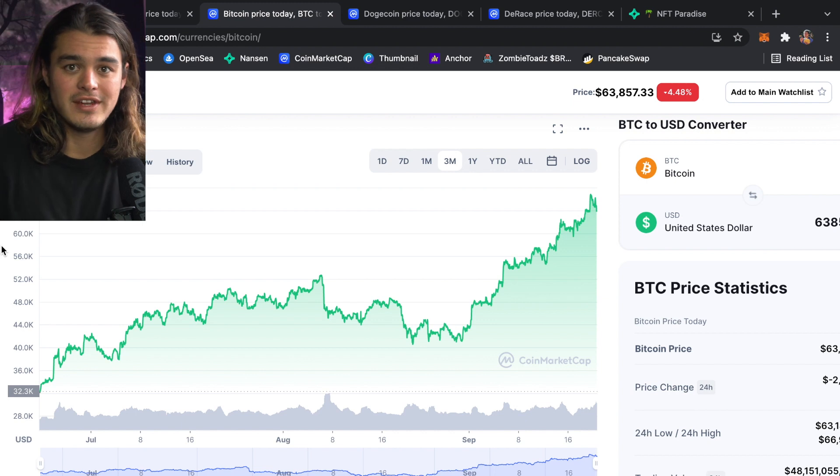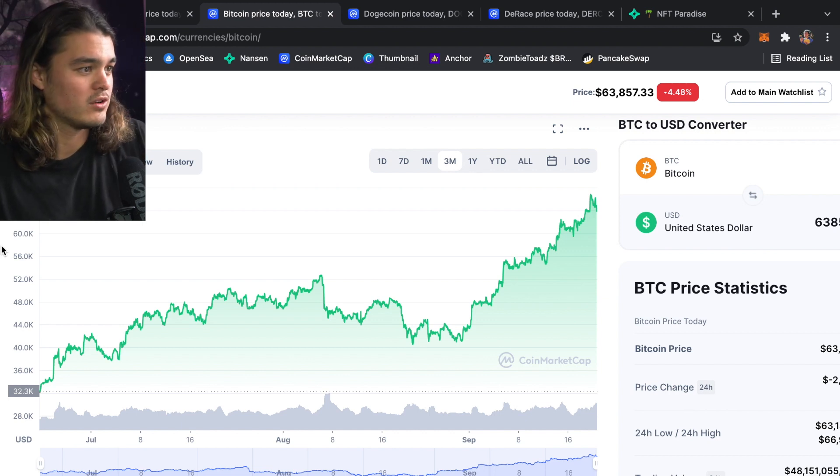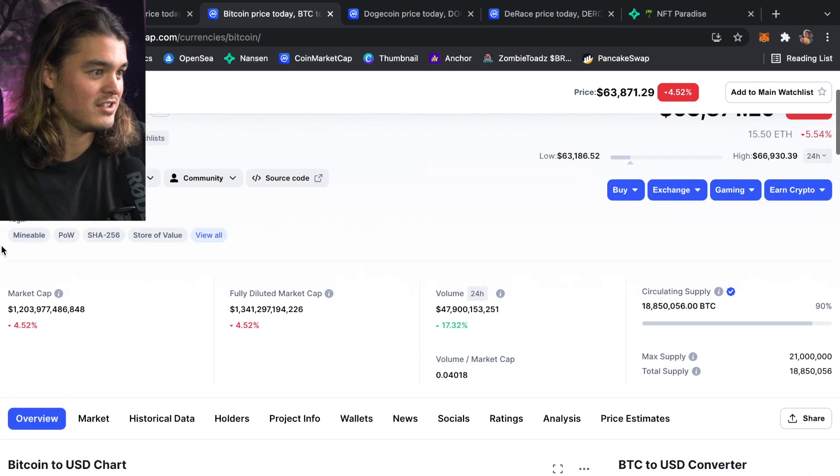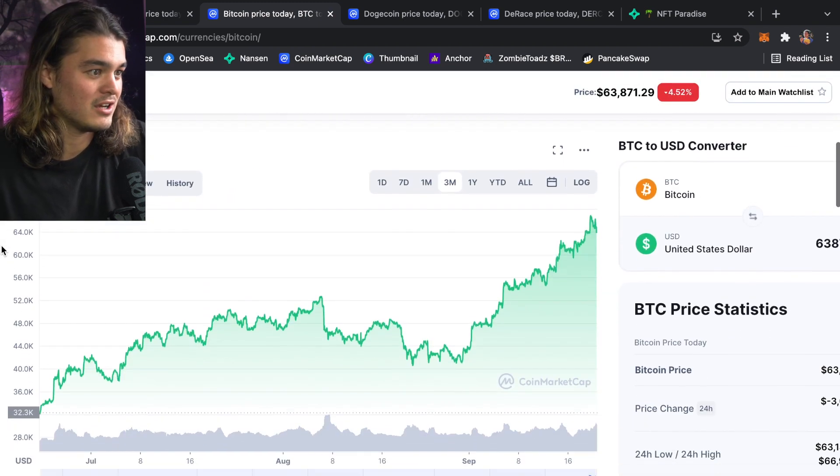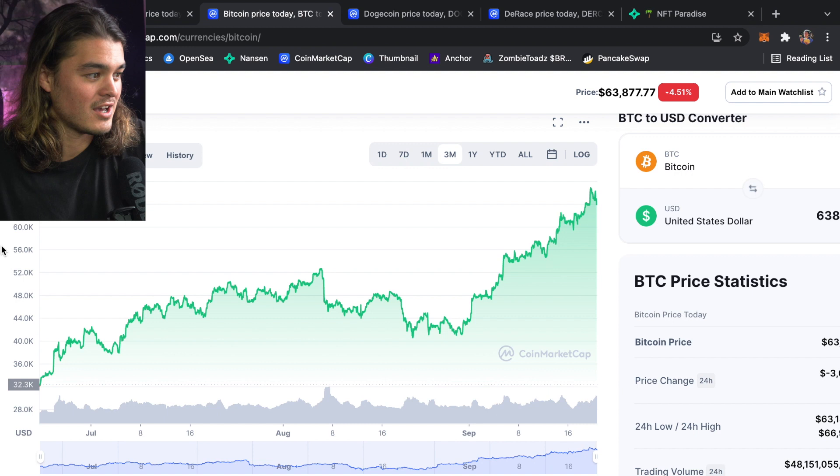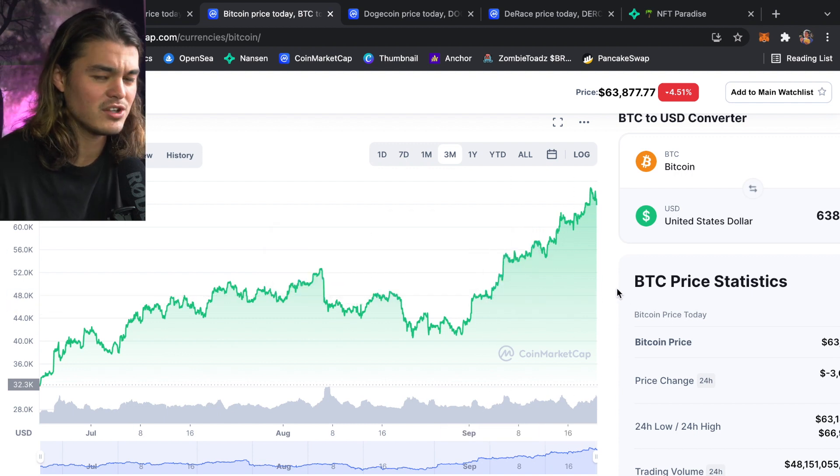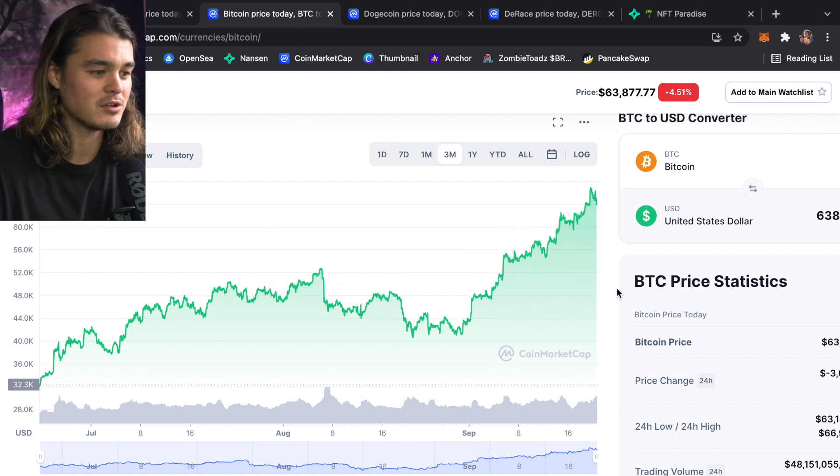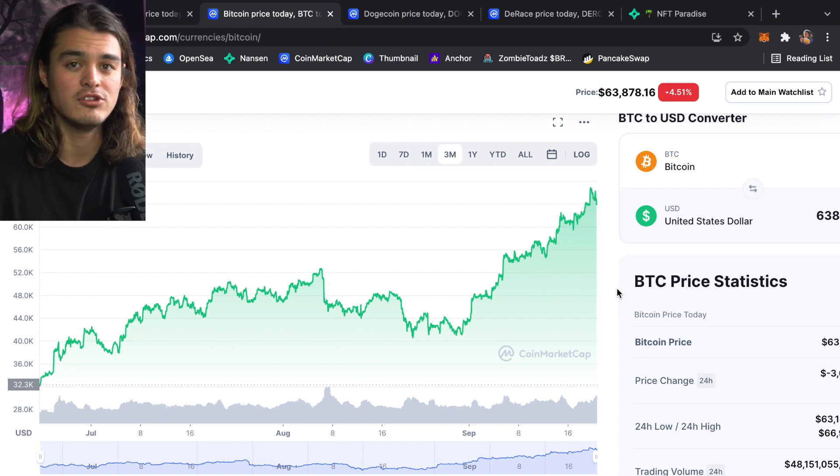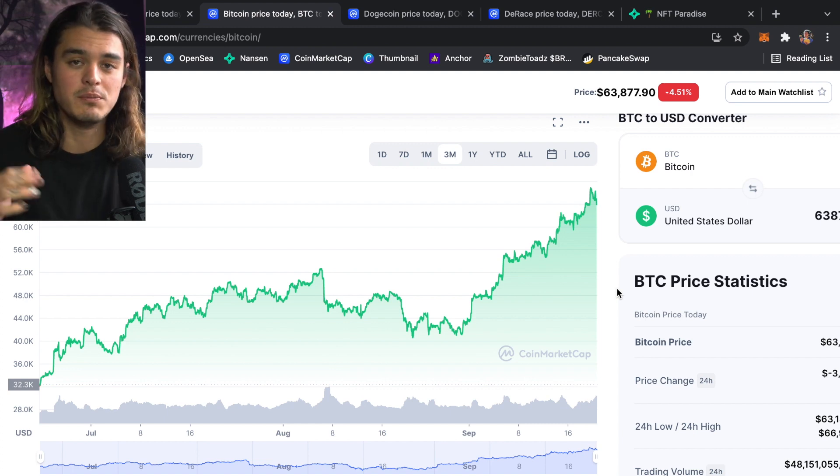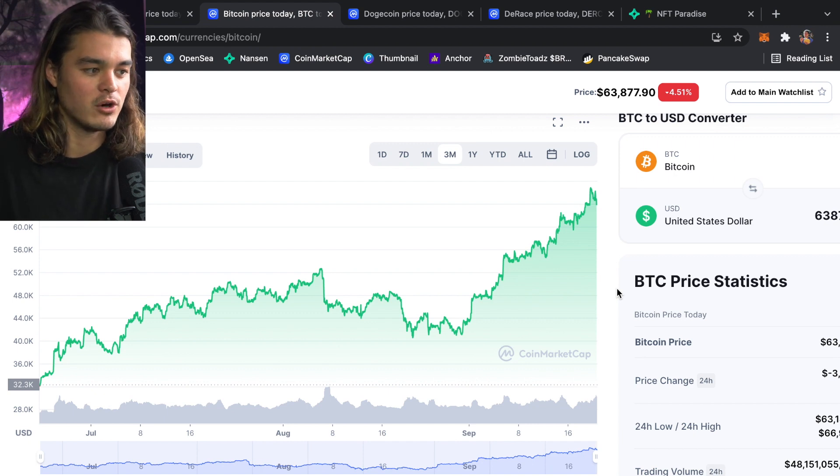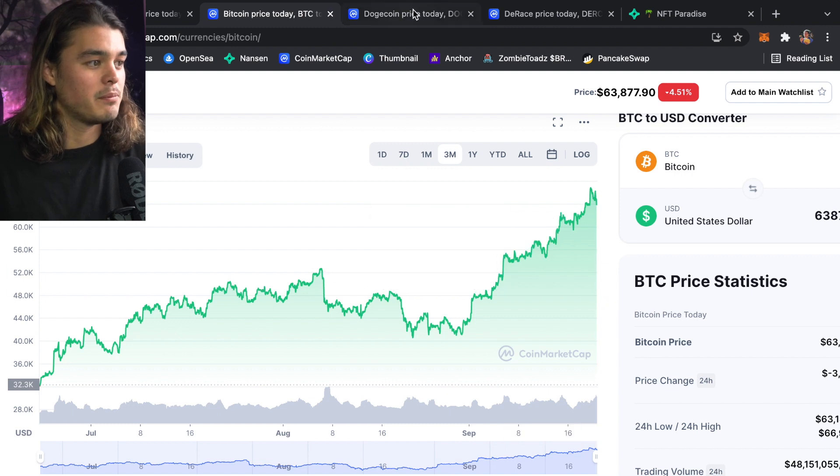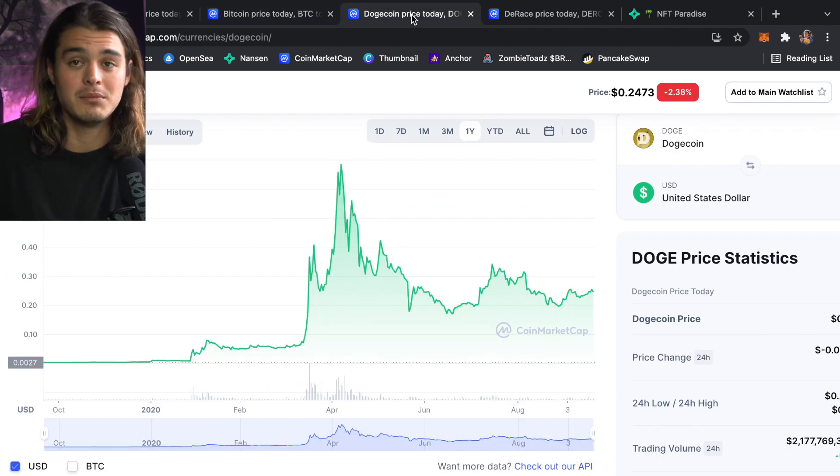Real quick before we get into the Nansen AI tutorial, I want to do a quick market overview. Bitcoin is trading at $63,877. It broke out past the all-time high but hasn't exploded or anything, so I'm expecting a pullback pretty soon. This was something I picked up on my own. It's due for a pullback, and it's going to be a decent pullback too, so I'm preparing and getting allocated into my buy limits.